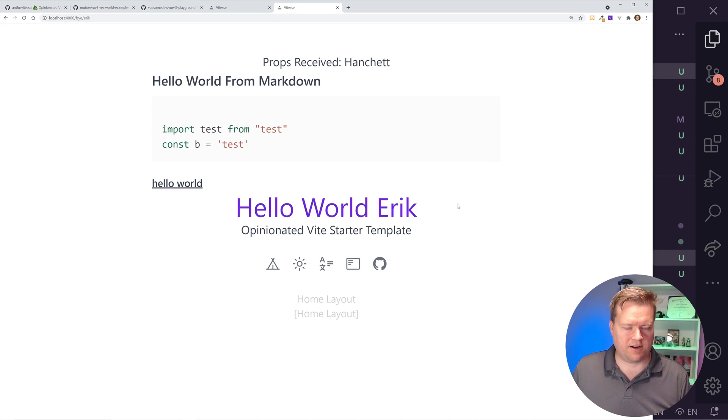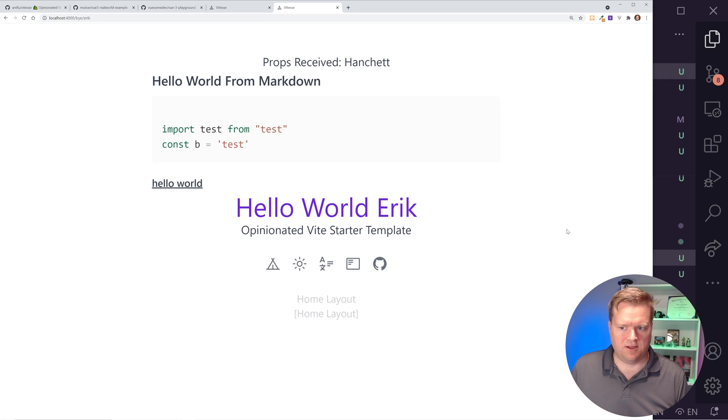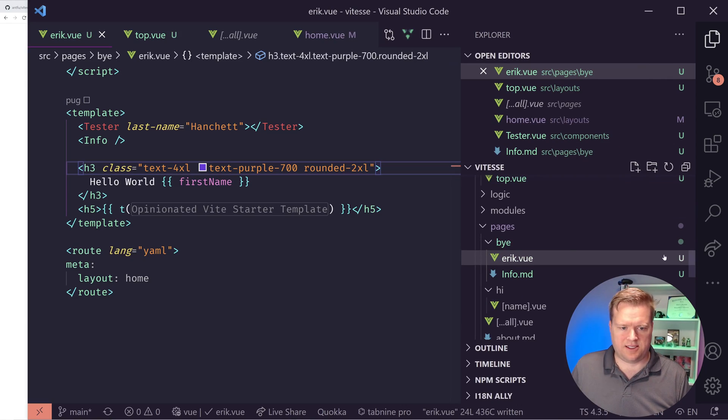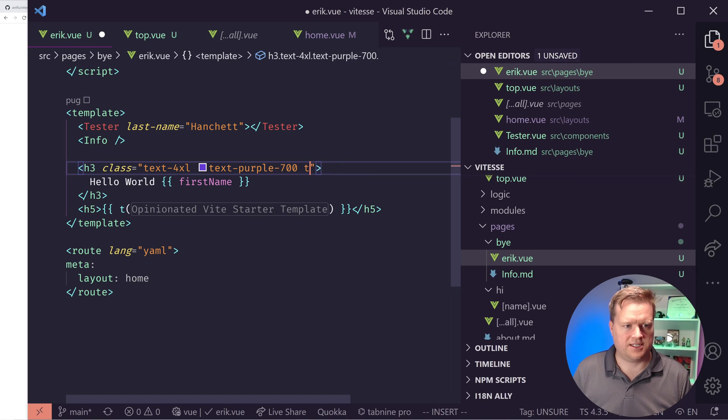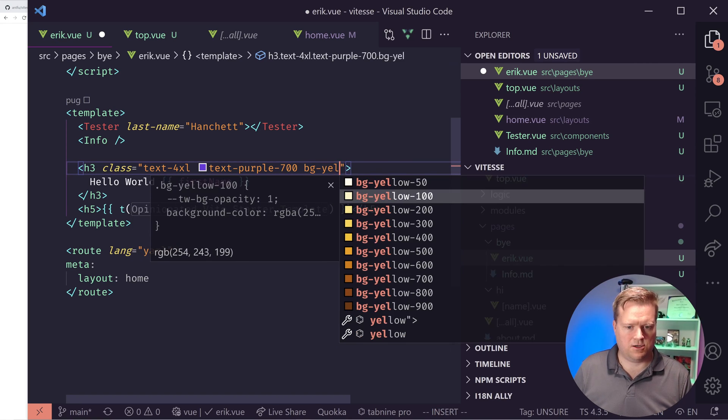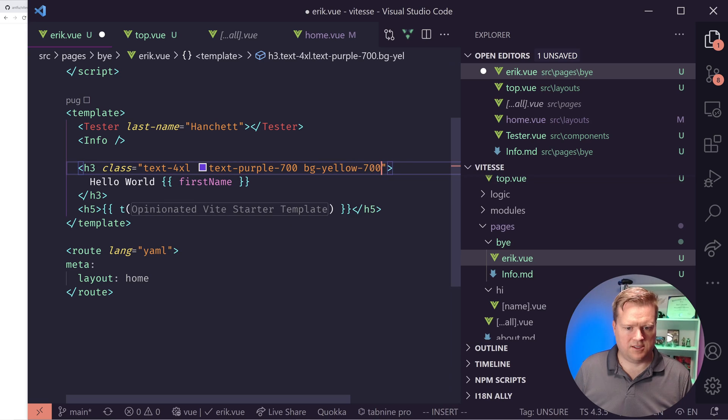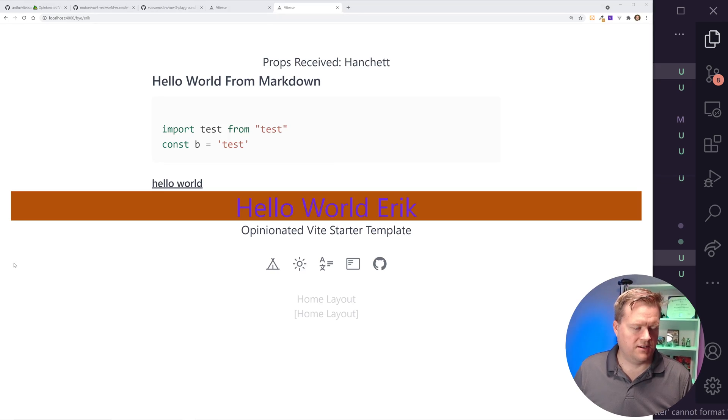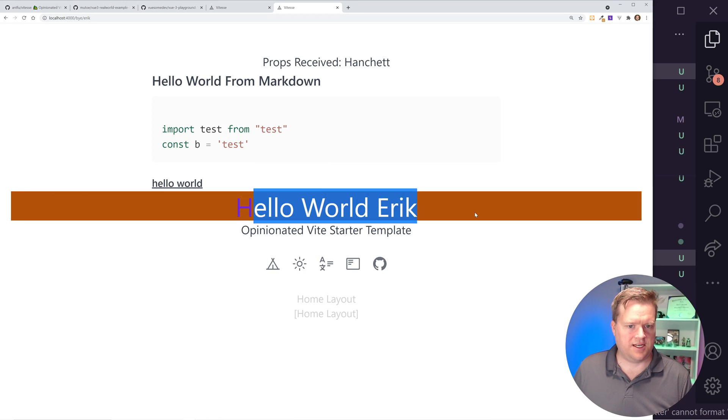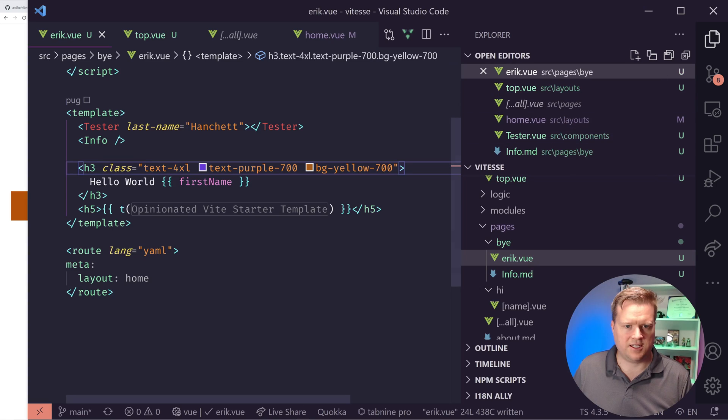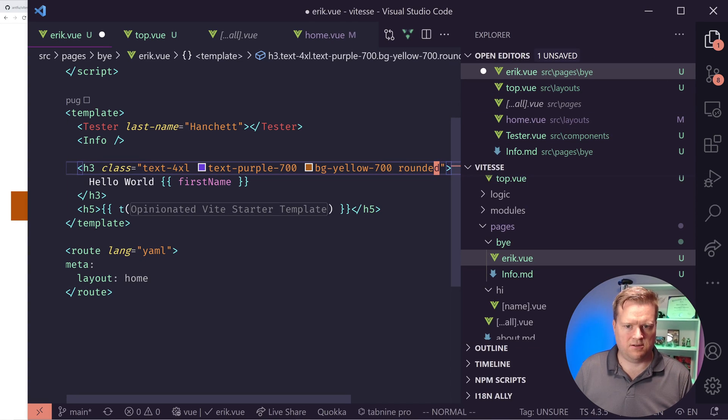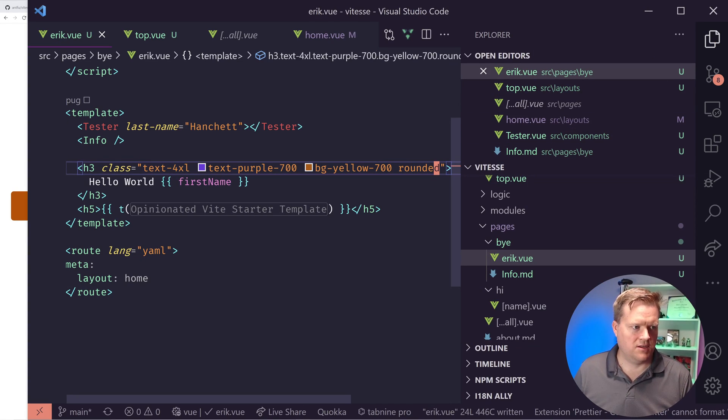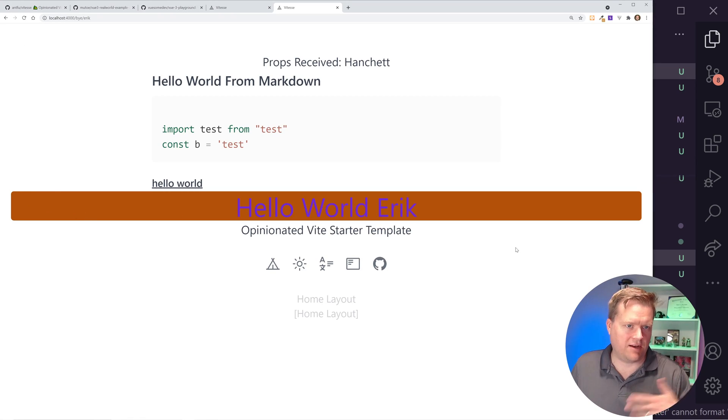Let's say let's do a rounded. Yeah, let's do rounded-2xl. I don't know if this is going to look right. Cool. So here's hello world, Eric. It's in purple. It's not rounded. Let me see here. Let's do a background text. Let's do bg-yellow-700. There we go. So now it's yellow. I wonder if I add rounded here, if it'll work. Let's do rounded. Okay, so now the sides are rounded. But you can see here now I've used Windy CSS.